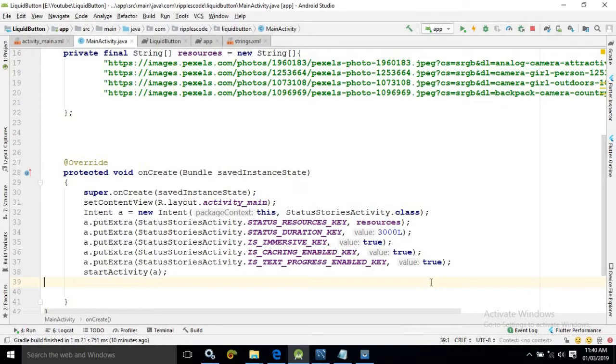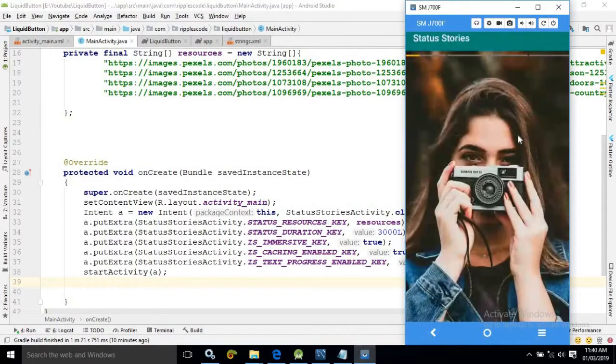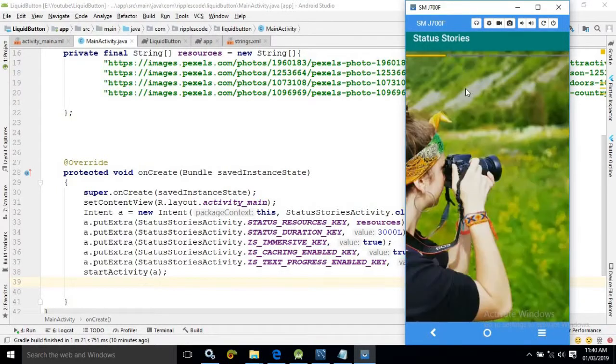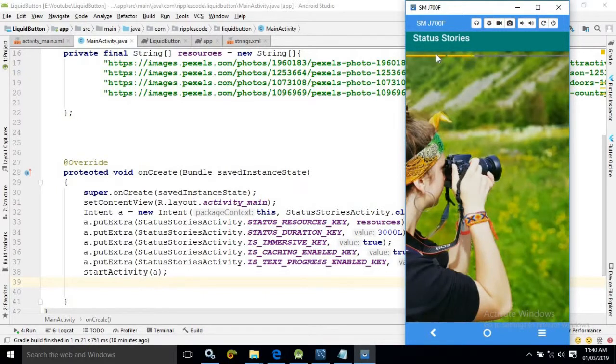Now once you run the project then you will get output like this. Now by clicking the progress bar you can see if you click on the previous side.